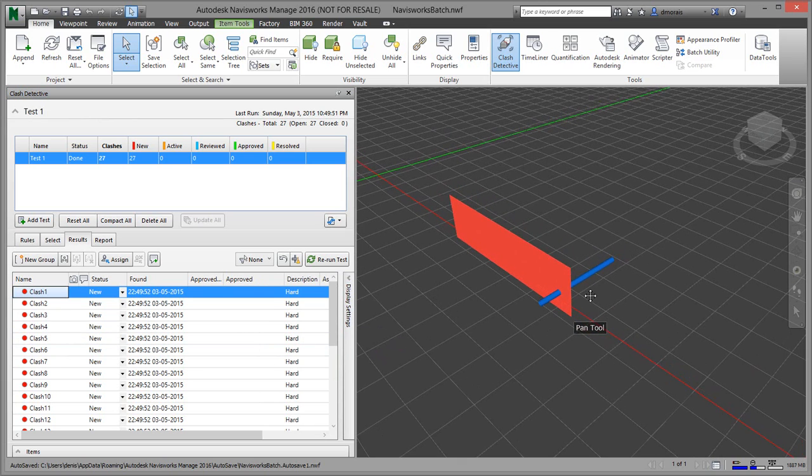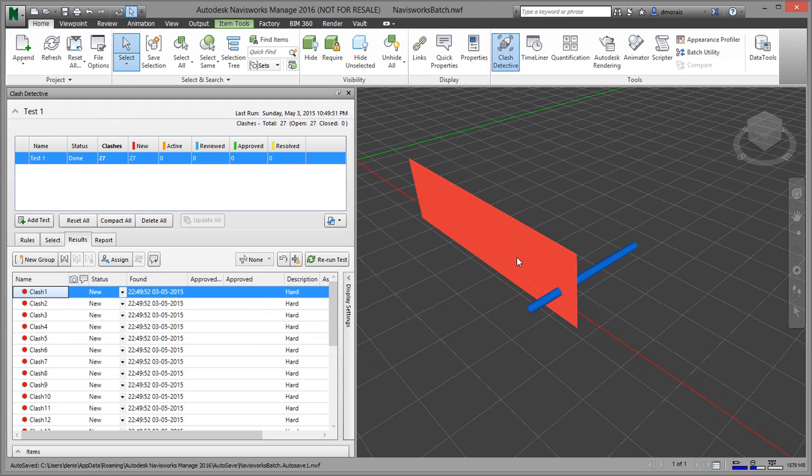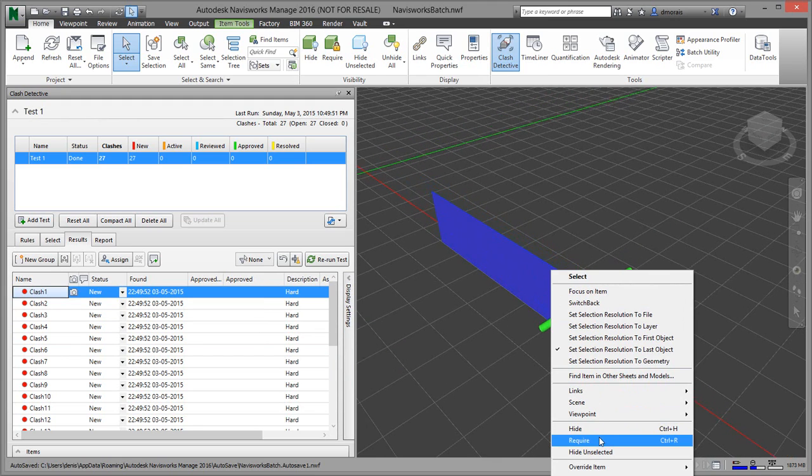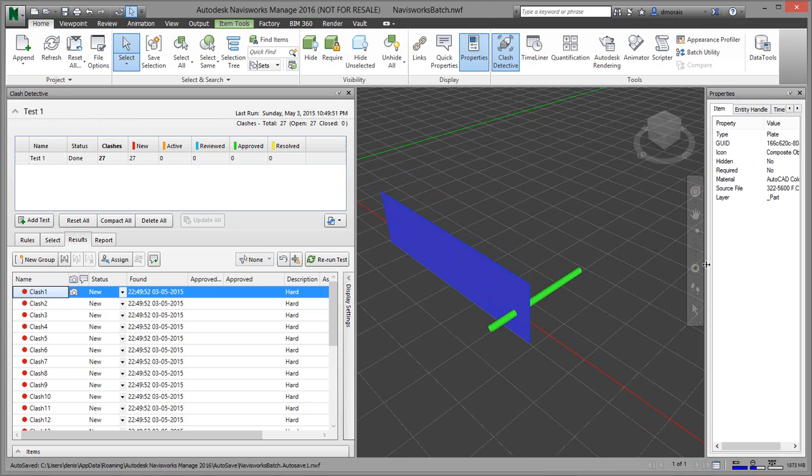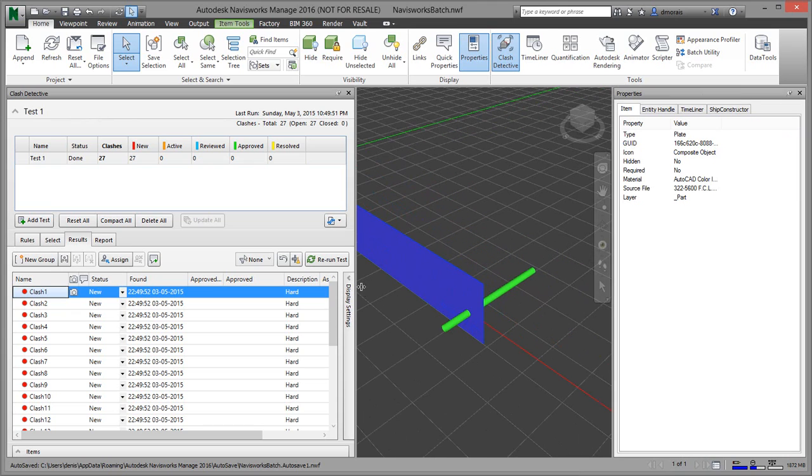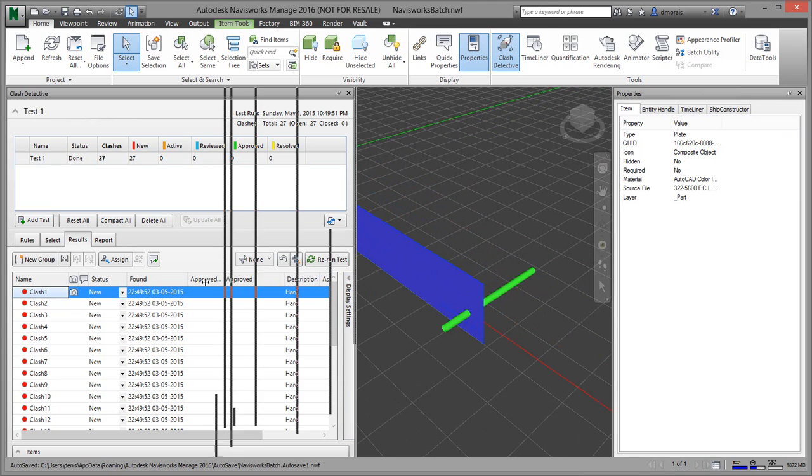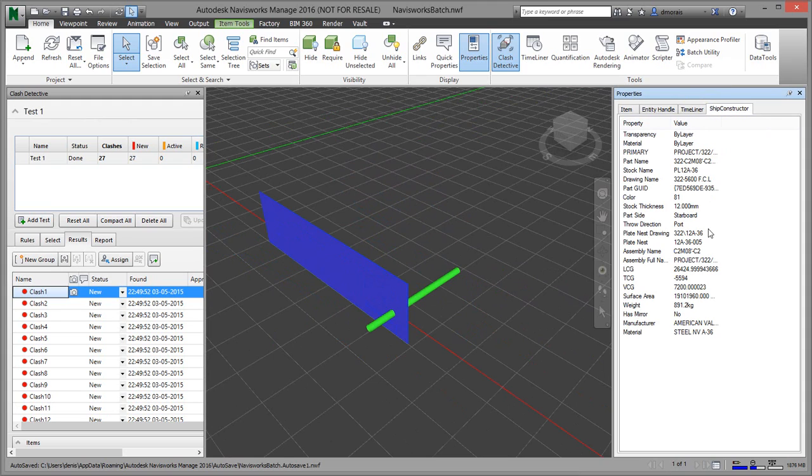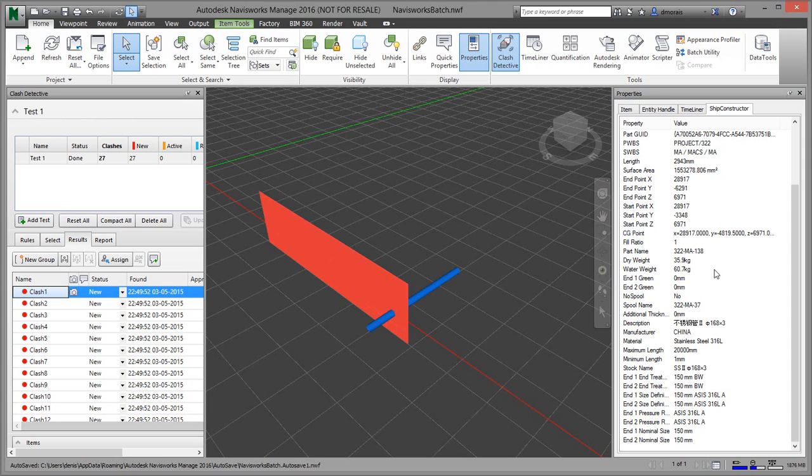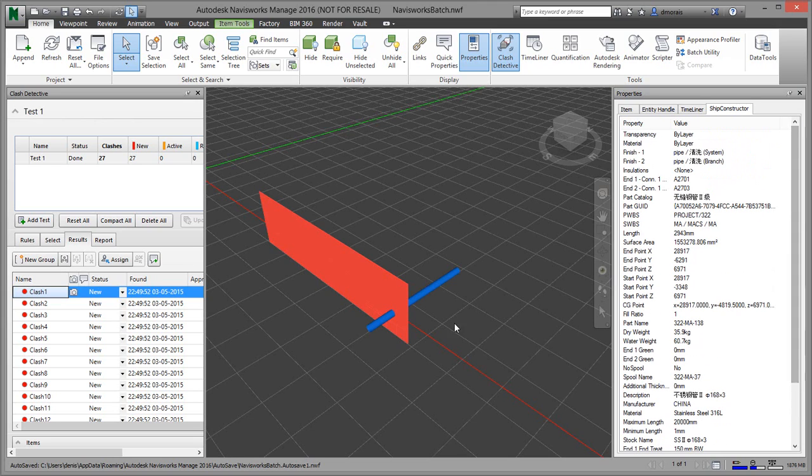So once you have this clash, it's time to actually add a penetration between these two parts. You can see the parts here. If we go to Properties and select these parts, it does have all the ShipConstructor information. So that's in drawing CTM08, and this is in a particular drawing as well, and it has all the properties. You can find the drawing name and navigate in ShipConstructor either using the Project Explorer or Navigator.